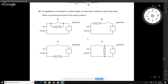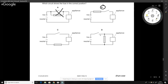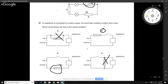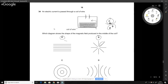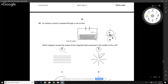An appliance is connected to a mains supply — which layout is correct? The answer is B. In option A the switch would short the resistor; in another option the fuse shorts the appliance; and in another the switch is on the neutral line so it wouldn't work correctly. Hence the answer is B.